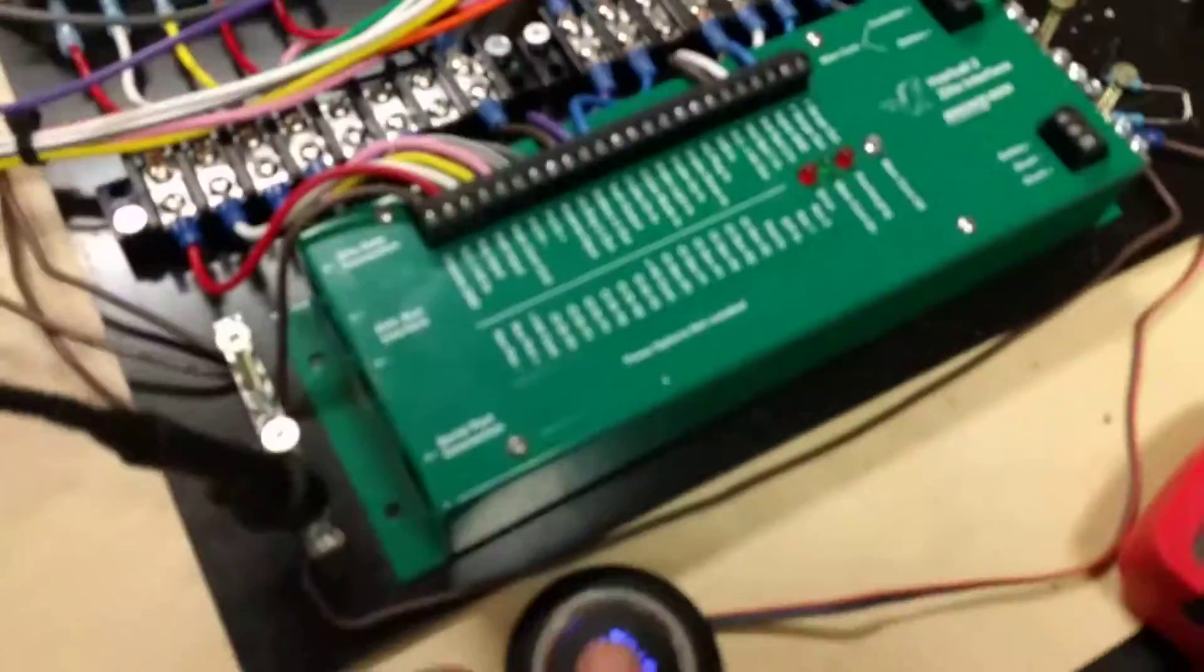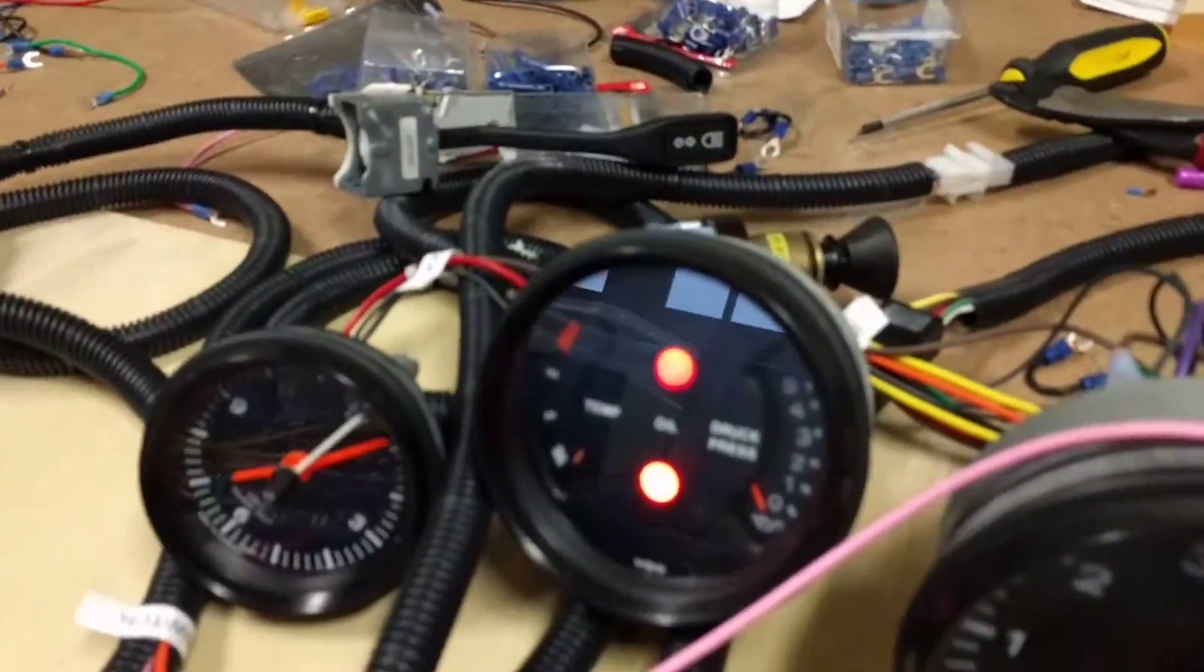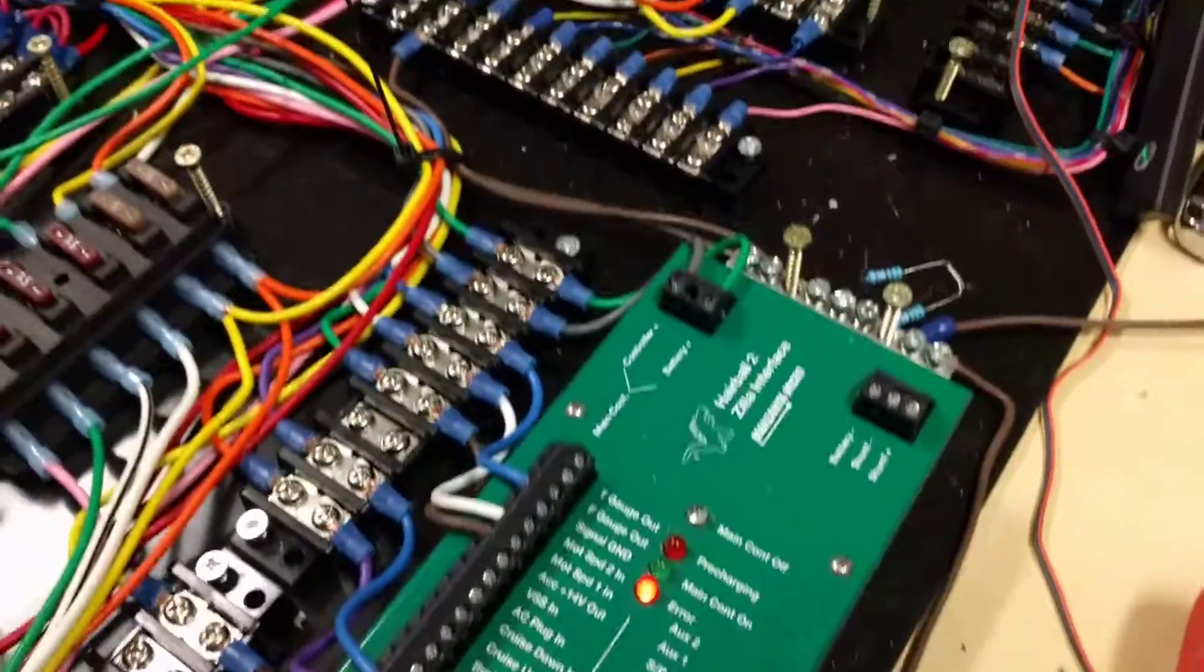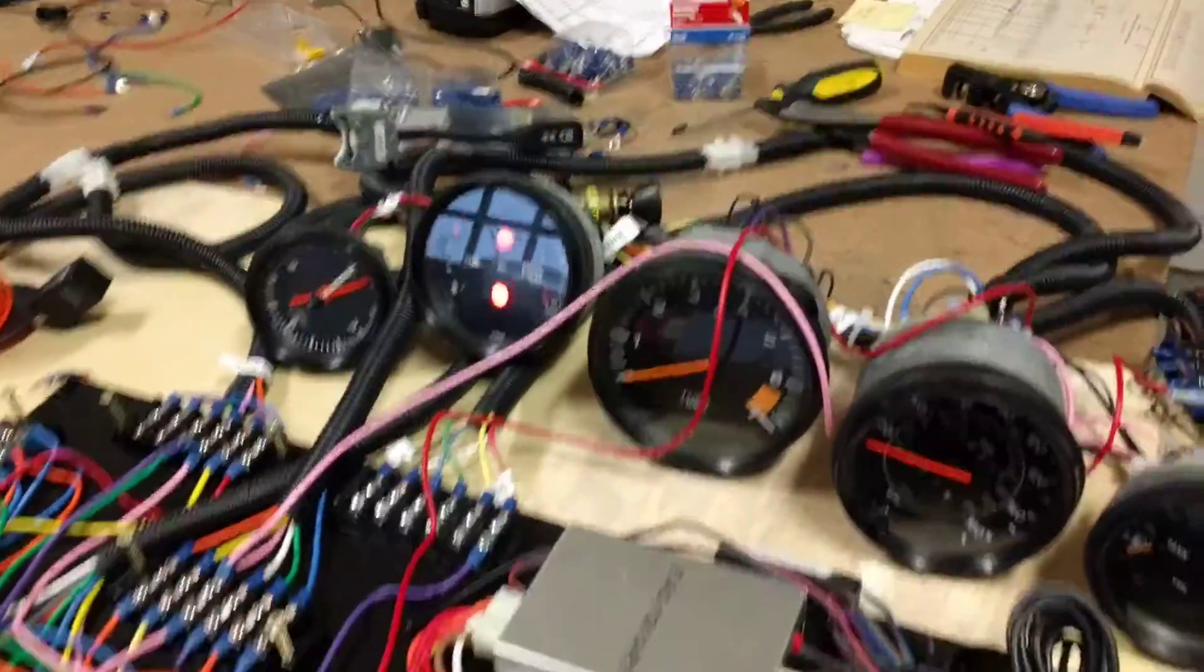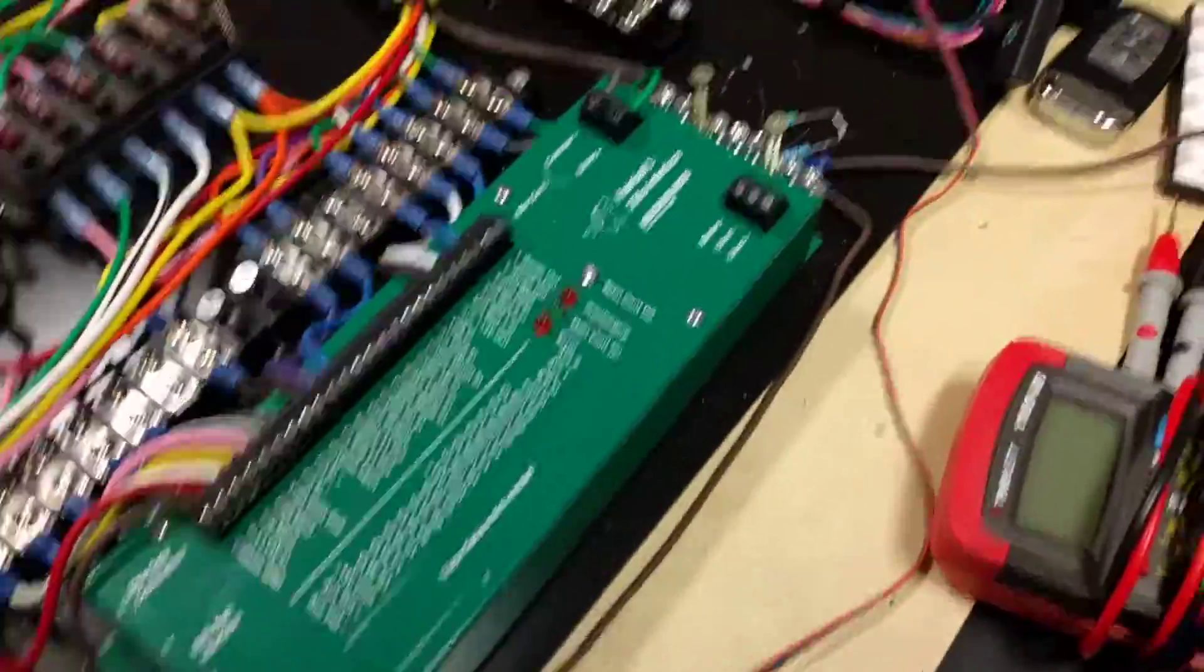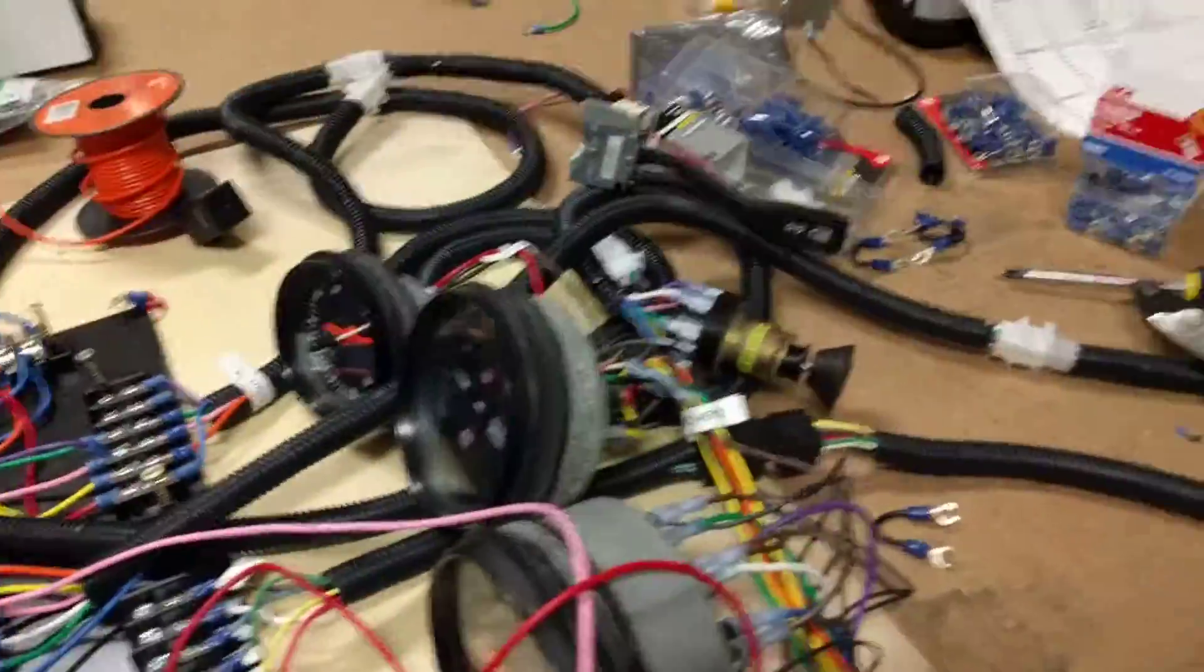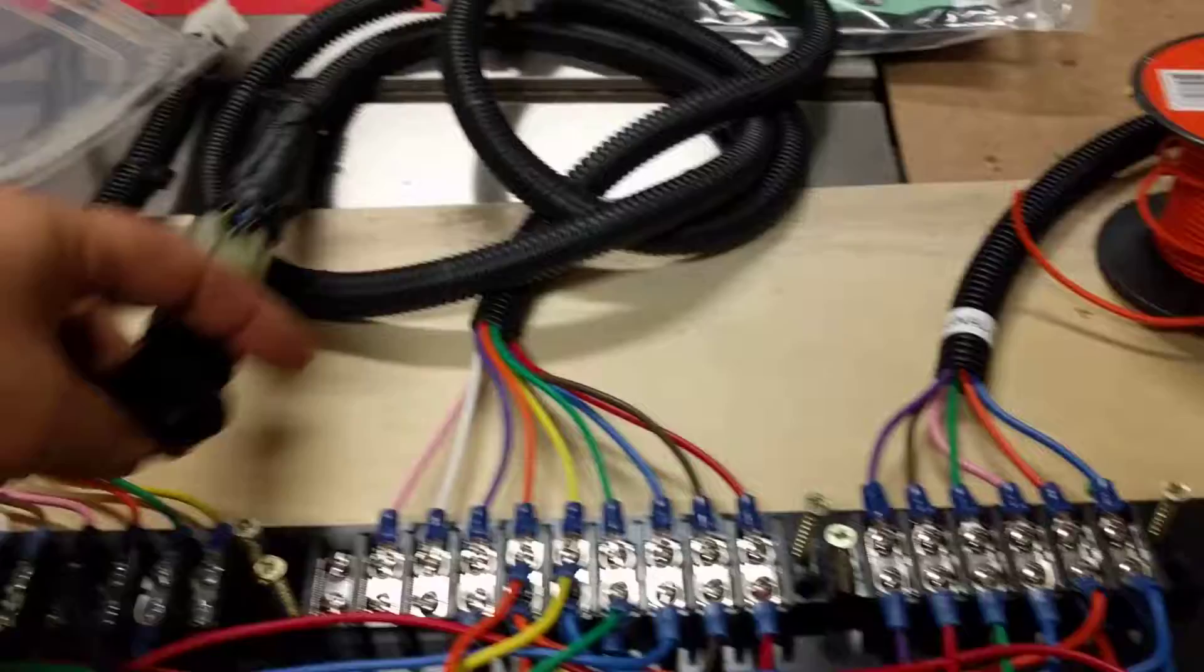The first button push doesn't actually do much. Second push, you can see I've got errors there, and that's because there's an error on the Zilla and there's no main battery connected. So that's kind of expected. Turn it off again.